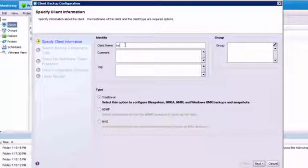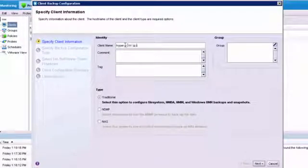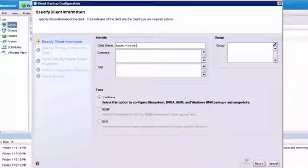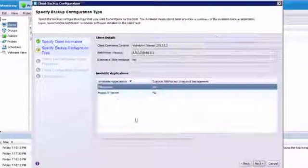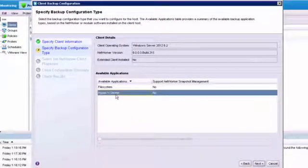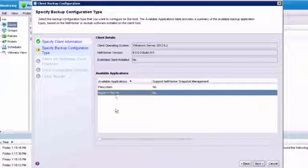We're going to type hyperv.brs.lan, which is the name of our server. We're going to click Next. And we want to choose Hyper-V server for backup.